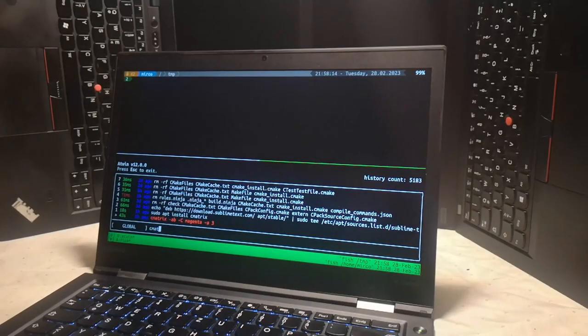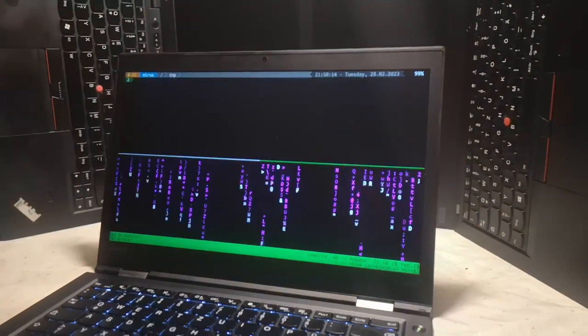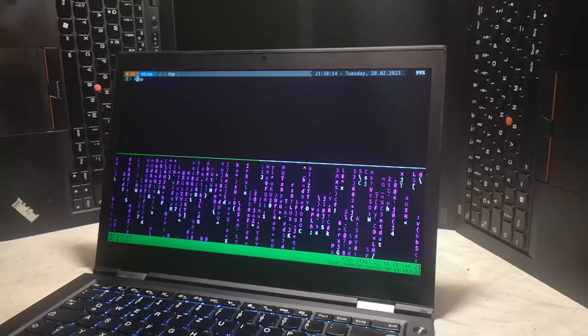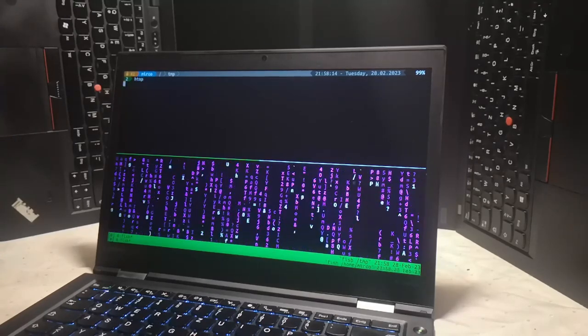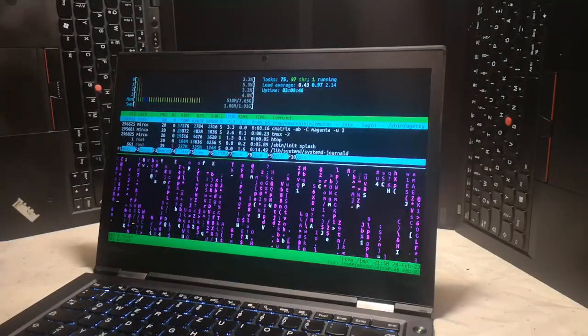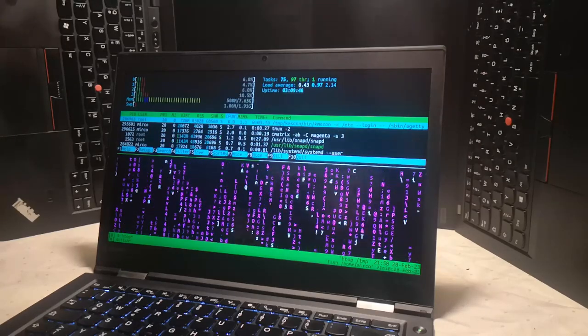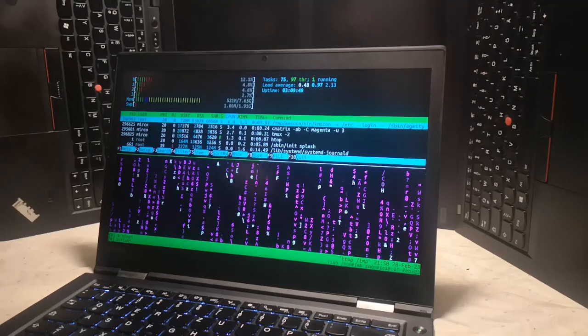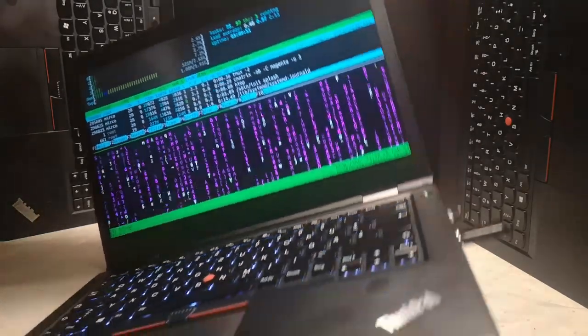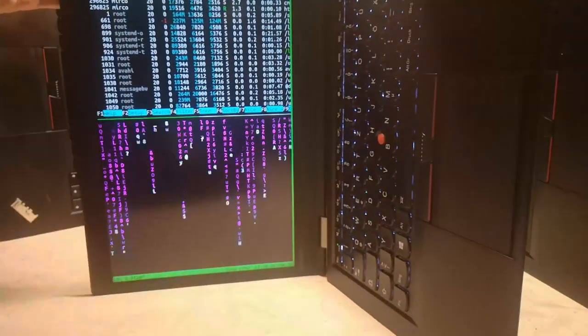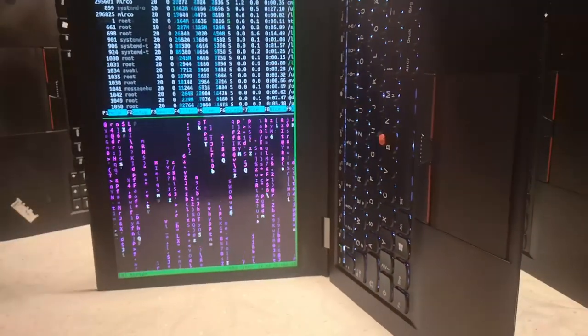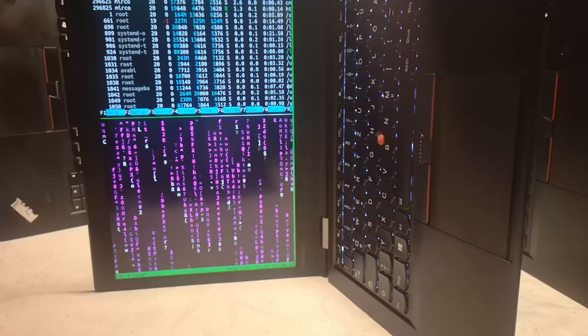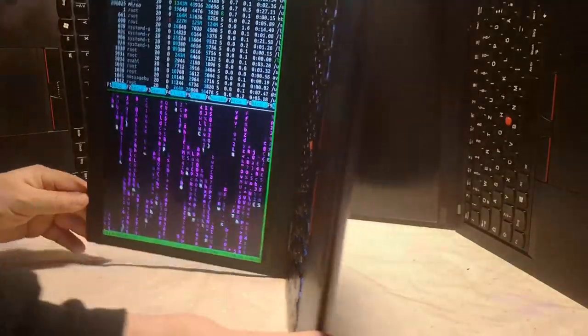Okay, all jokes aside. I finally got around to implementing my gyro reading code with the output rotation support I added a couple of weeks ago to kmscon. That allows you to now take the device, turn it around, and it automatically adapts the orientation of the screen to the device.